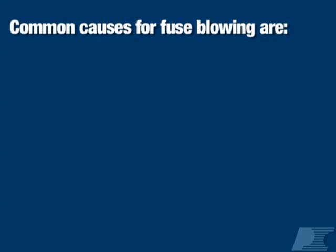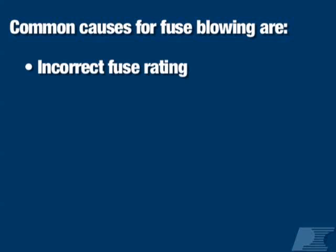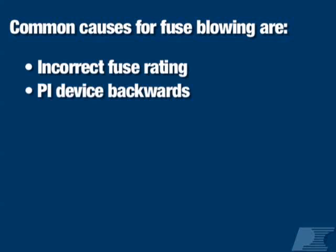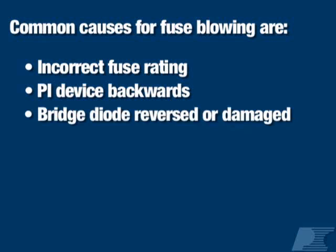The most common causes of a blown fuse are: an incorrect fuse rating, the PI device is installed backwards, typically seen with devices which use PCB heat syncing, a bridge diode is reversed,